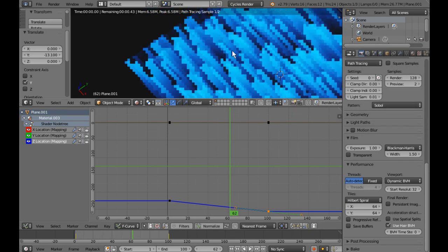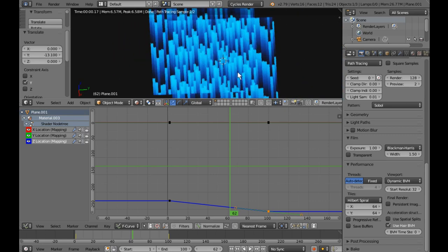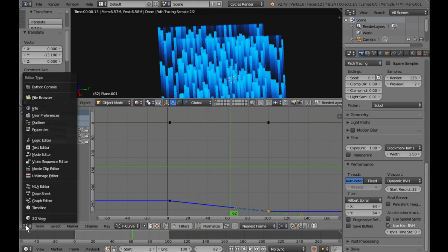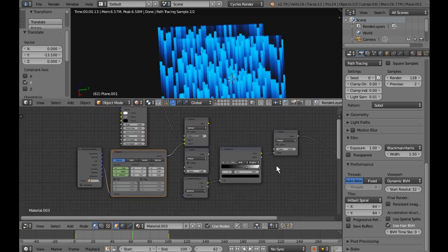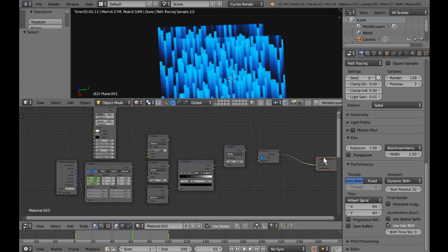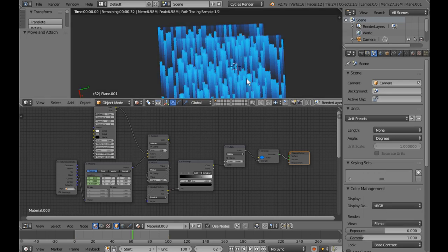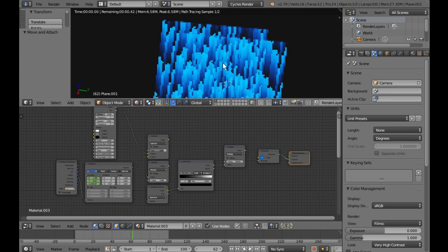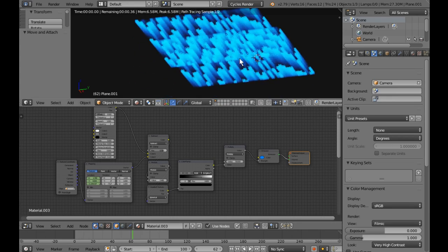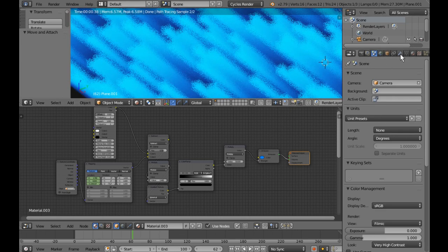So there you have it — those are the fundamentals of making the glowing random stripes with a fairly straightforward node tree. One of the key things I discovered is that you really do need to run it in Filmic mode. I used very high contrast — if you use Base Contrast it doesn't look as nice. You can keep driving the values up as much as you like, and more samples will make it look nicer.